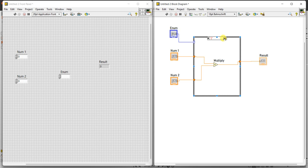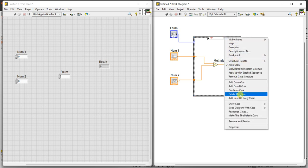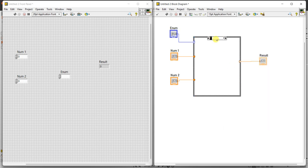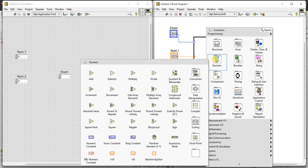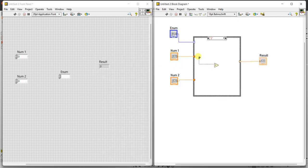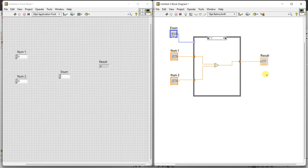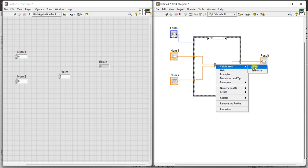One more case I want, so right-click, add case after. A new case is added — this is case 3. Now I want to select divide. Click and route the wire to connect it. This is divide. Similarly, if you want to add any number of cases you can select that particular function.